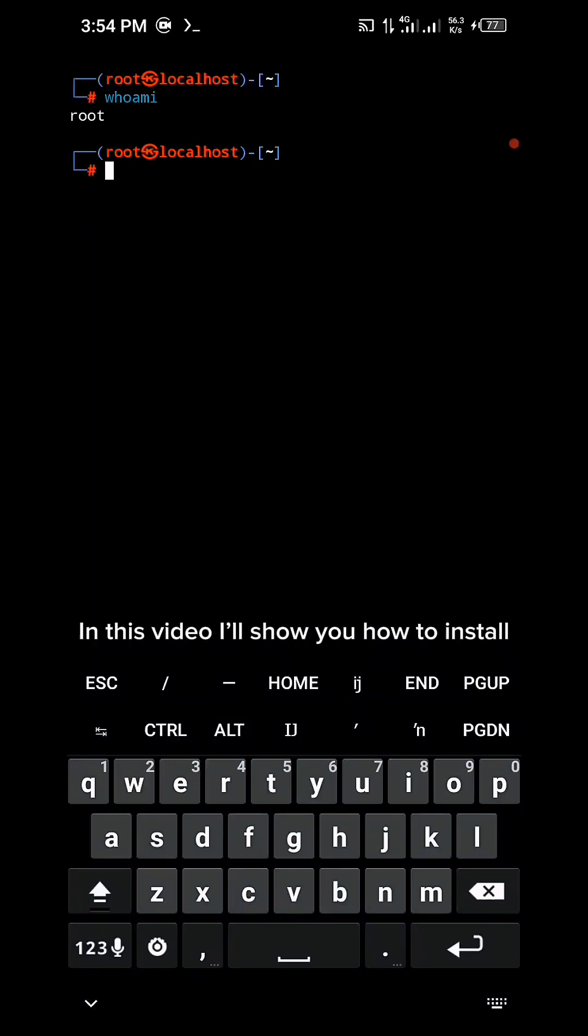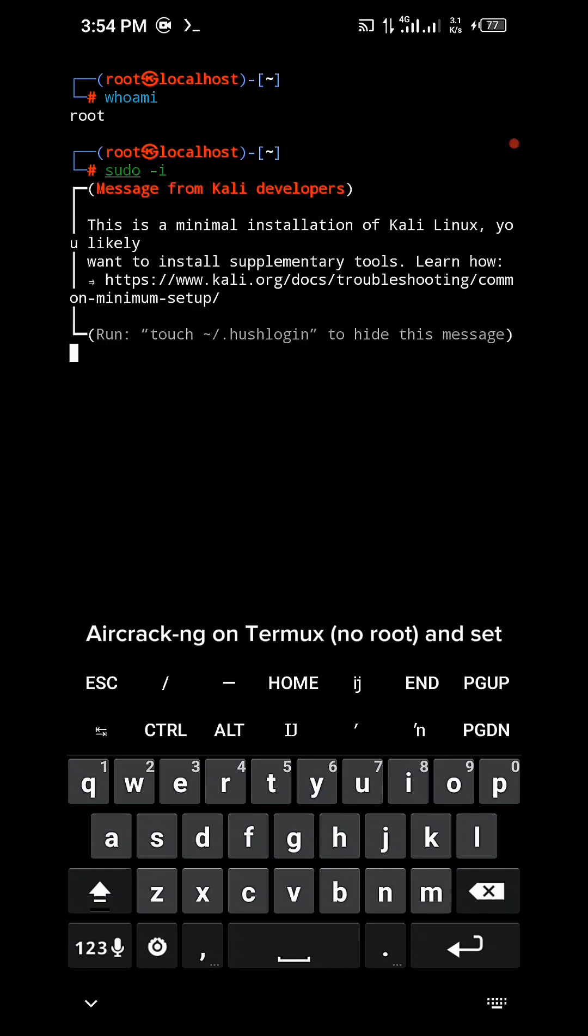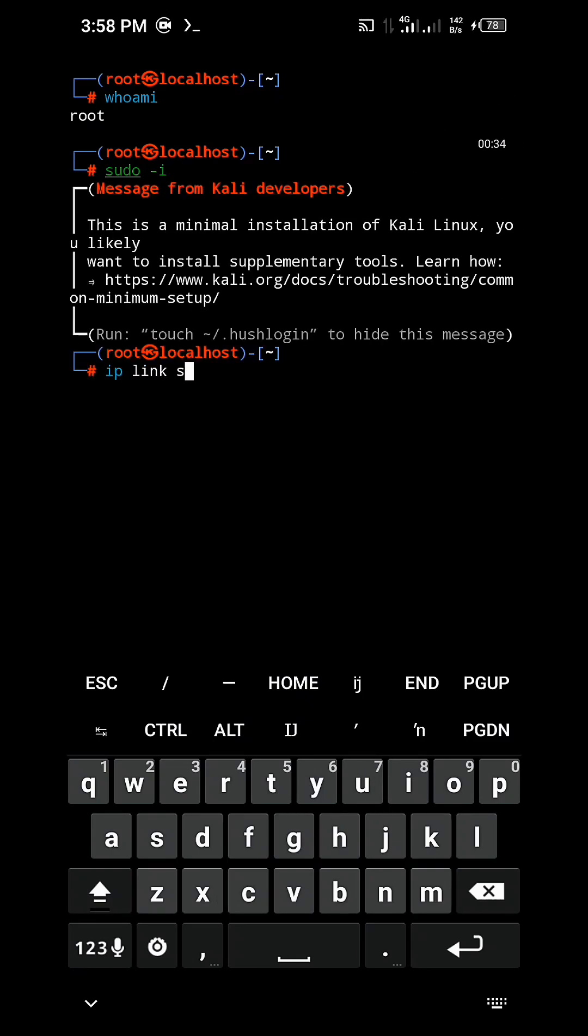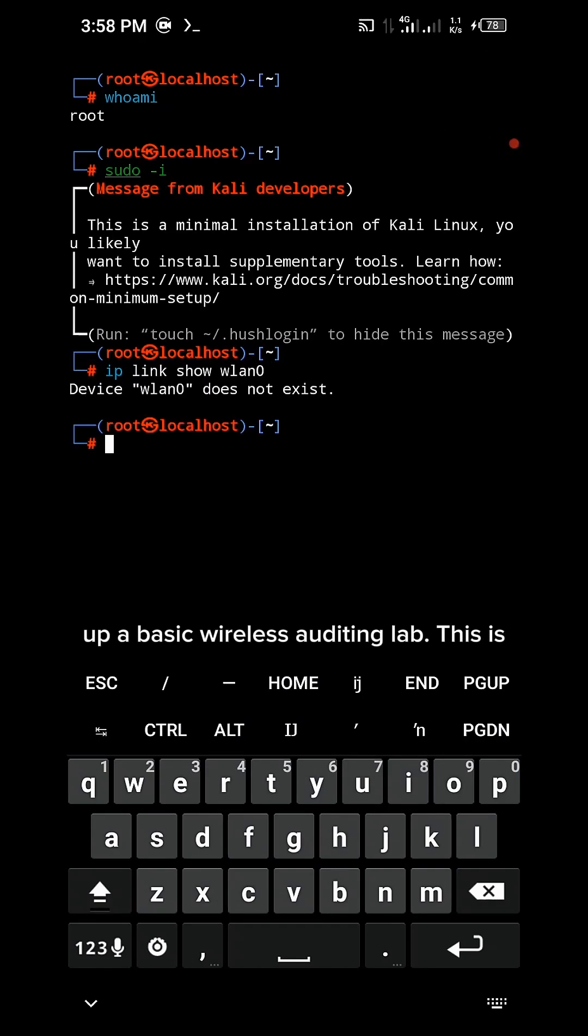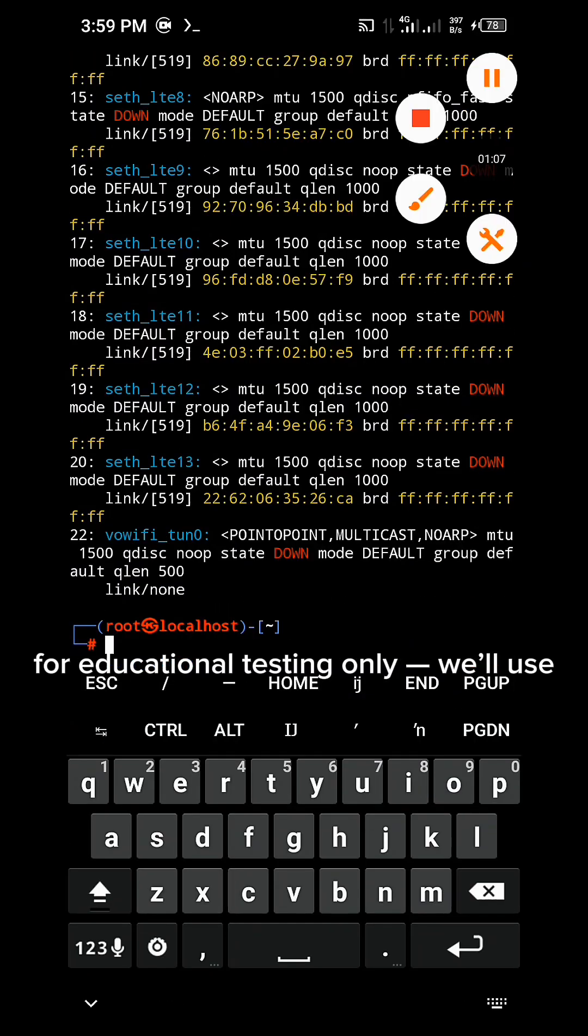In this video I will show you how to install Aircrack-ng on Termux with no root and set up a basic wireless audit lab. This is for educational testing only.